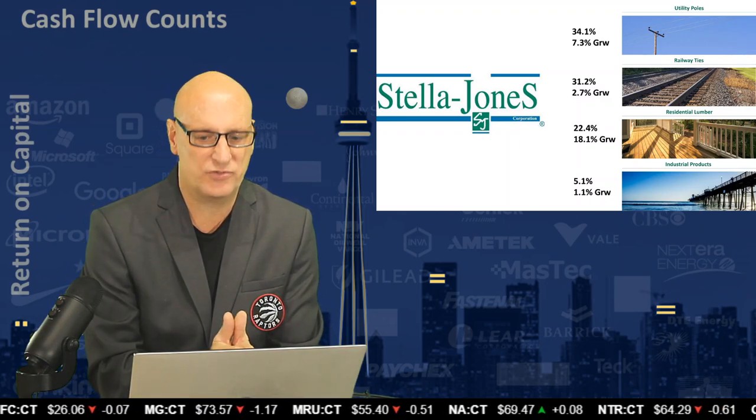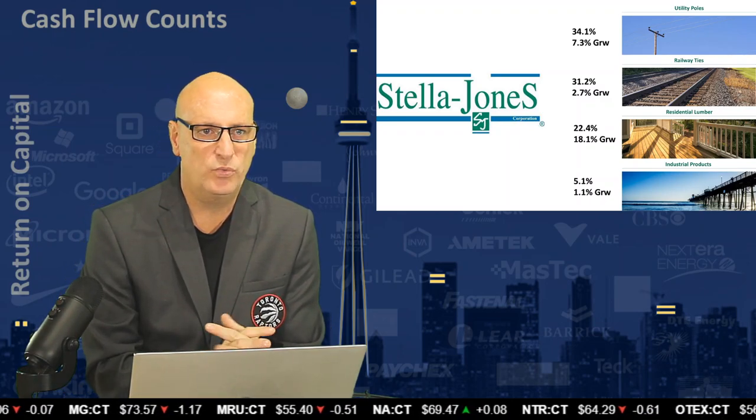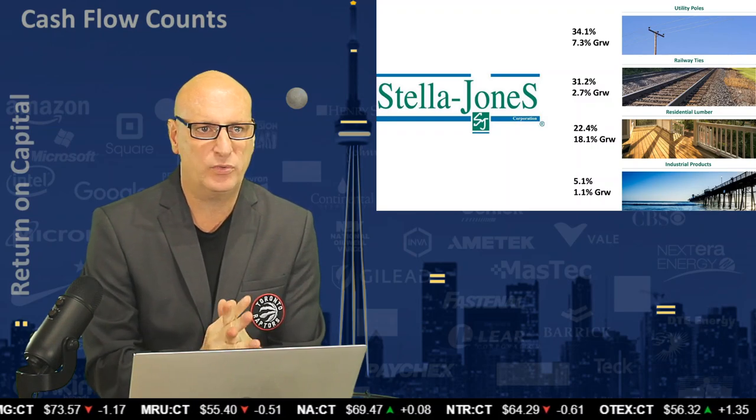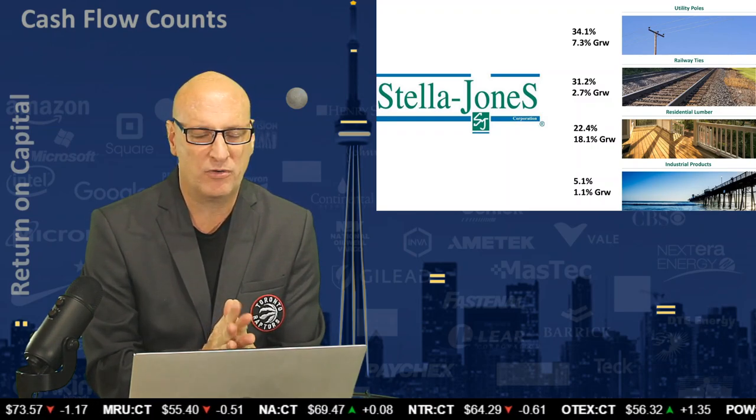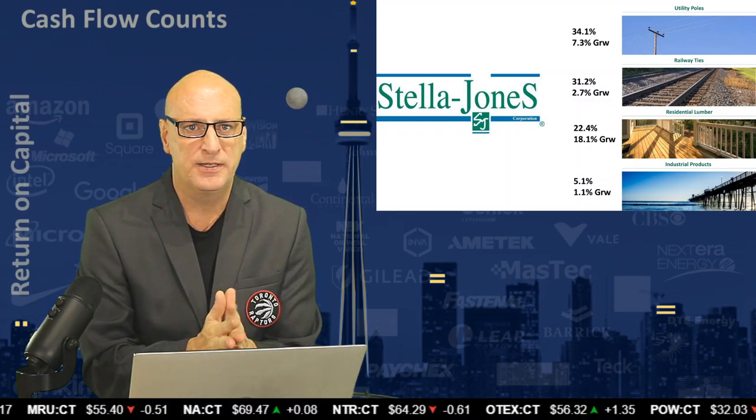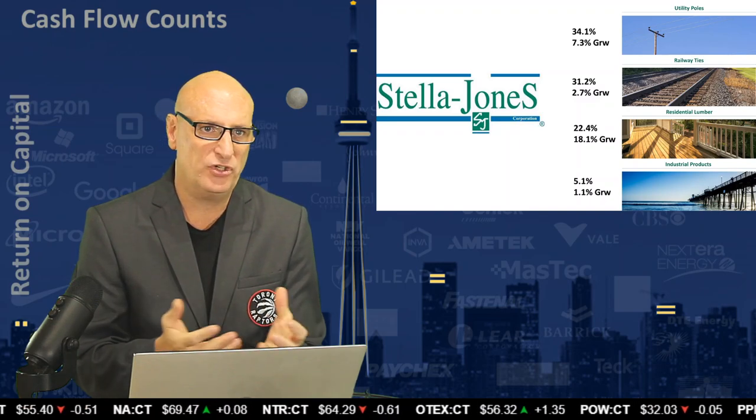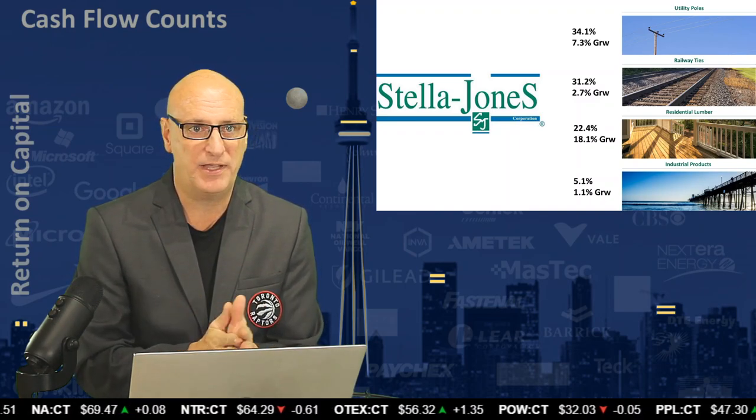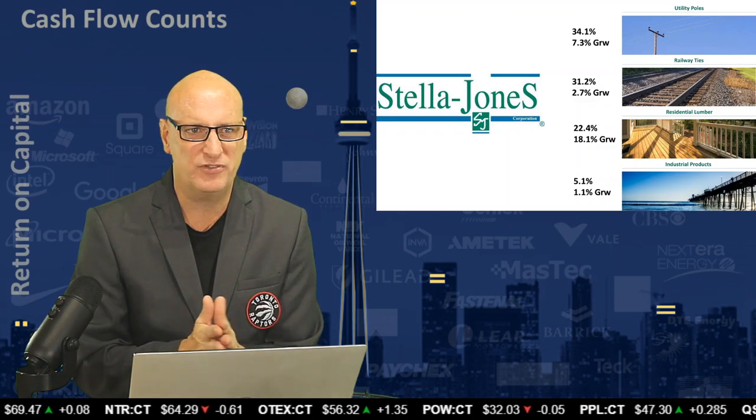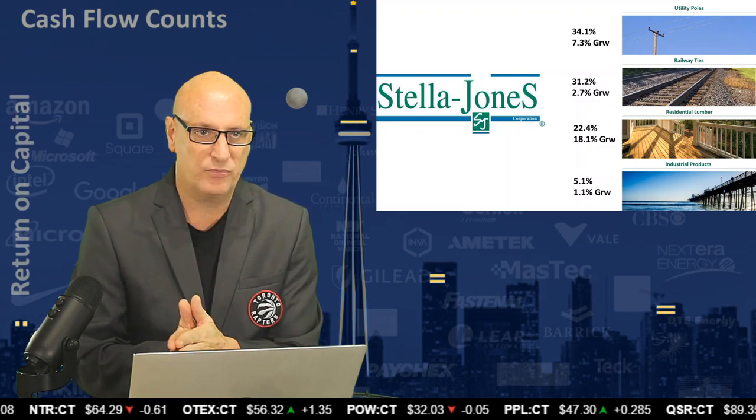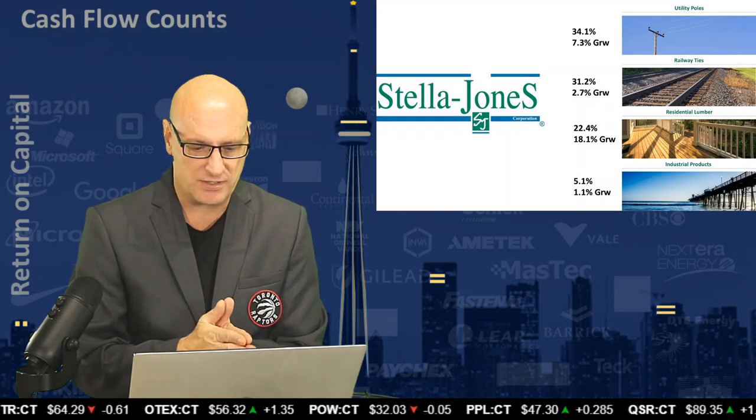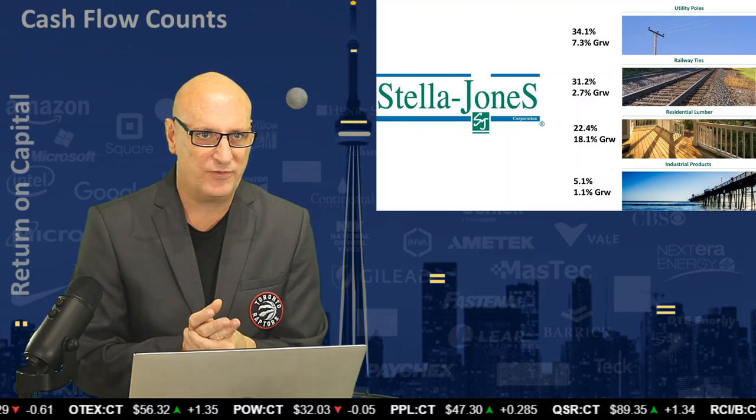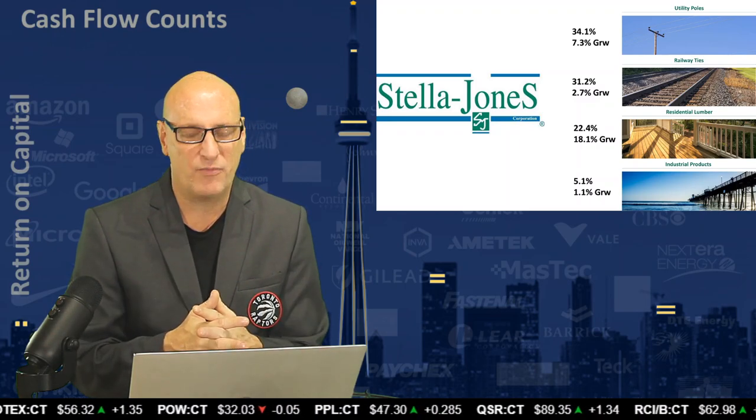Stella Jones, SJ on Toronto Stock Exchange. We are ready to get back into this one. In fact, we put it into our model portfolios just recently. It's looking good again. This is a really good company. It just had a couple of soft years, and we took it out as a consequence. We were looking for an entry. We think we finally got one.